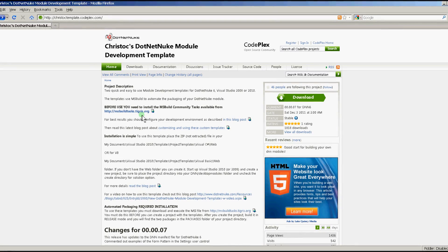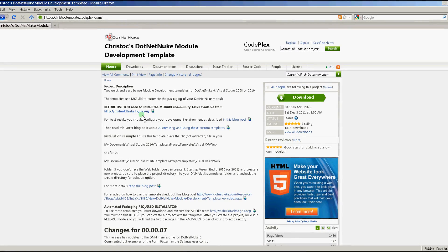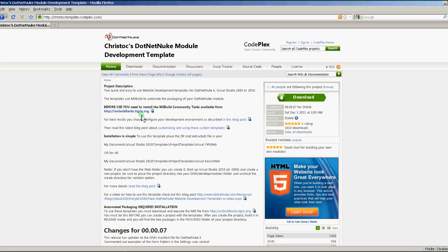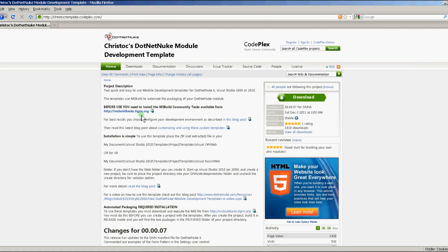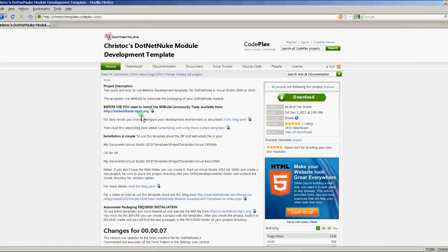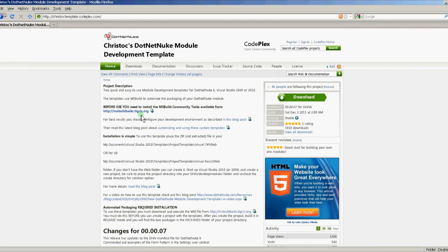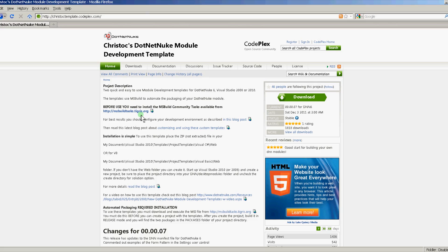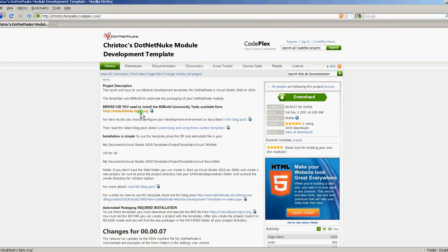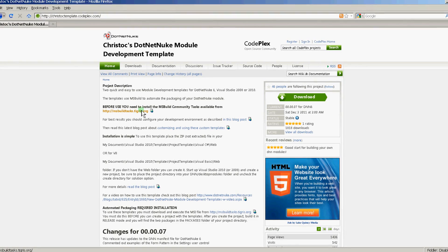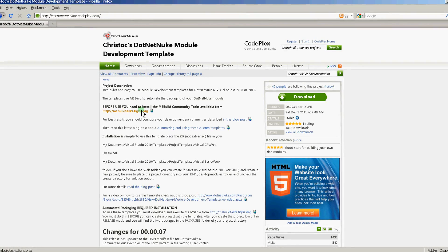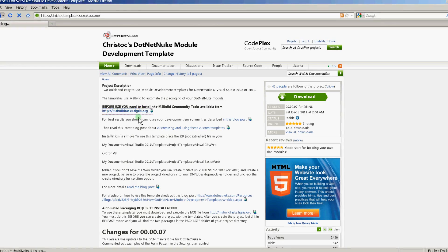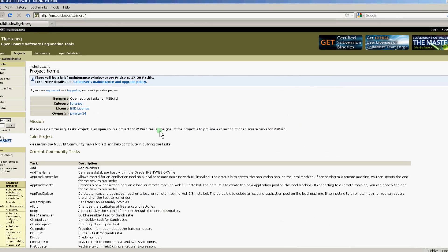As you probably already know, the packaging is a zip which contains the DNN manifest and all the code and dependencies of your module. So if you haven't already done so, download the MSBuild Community Tasks by clicking on the link on the template page.